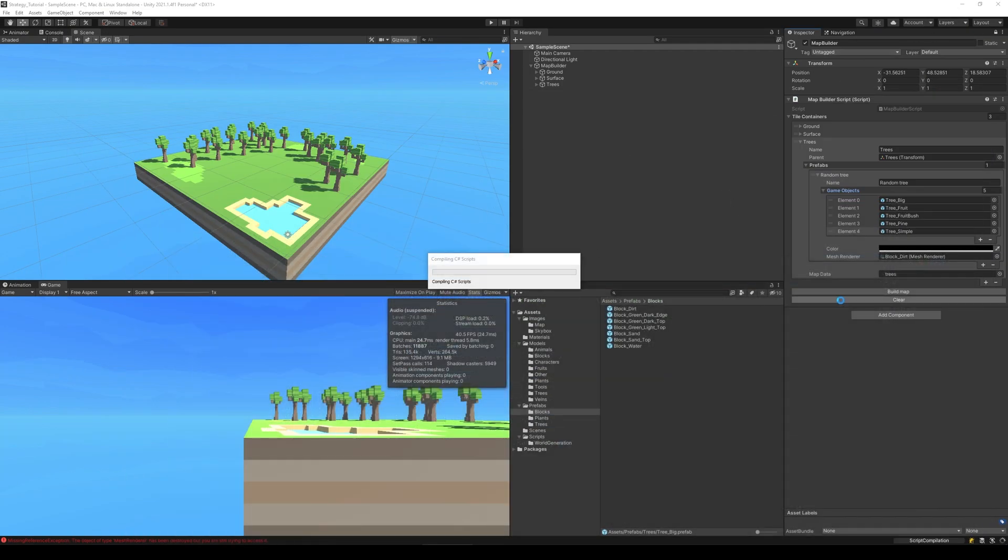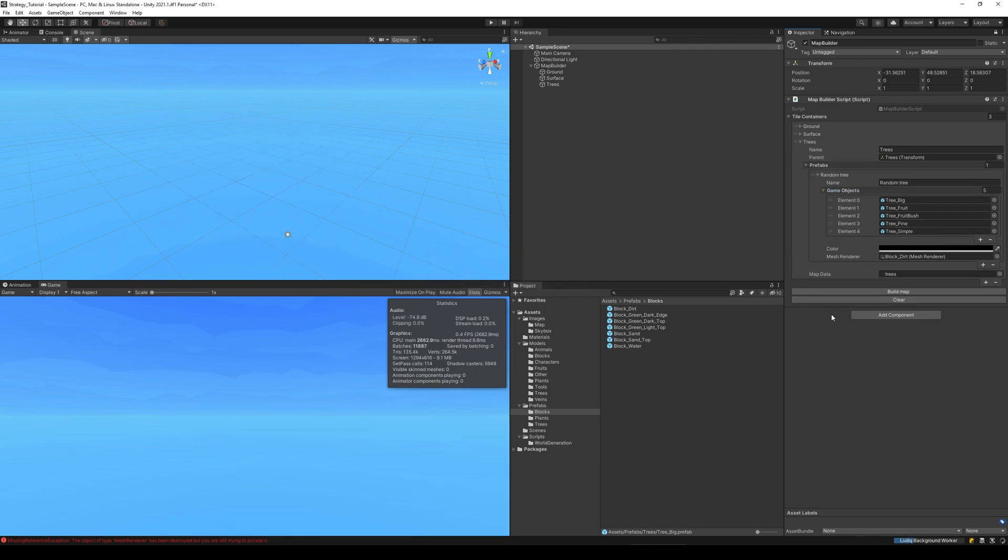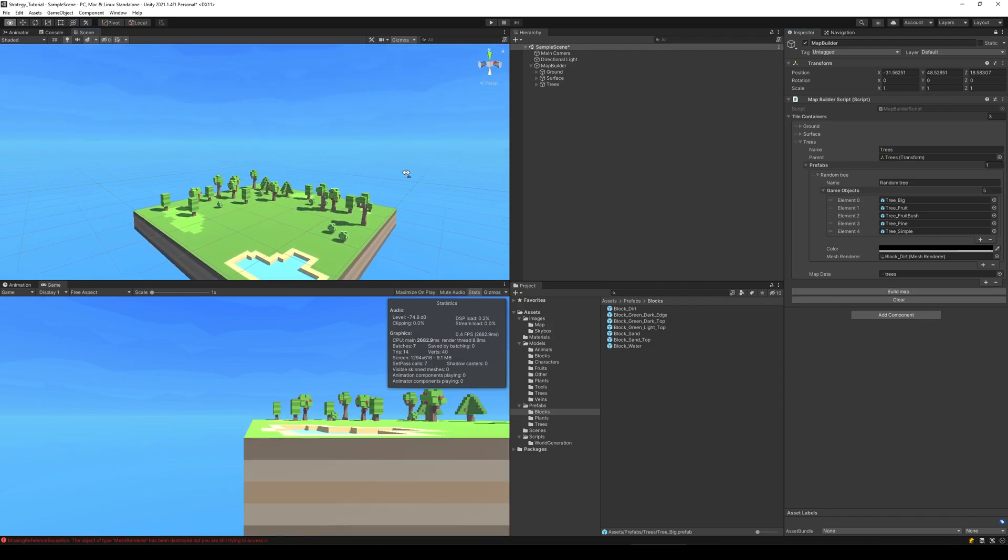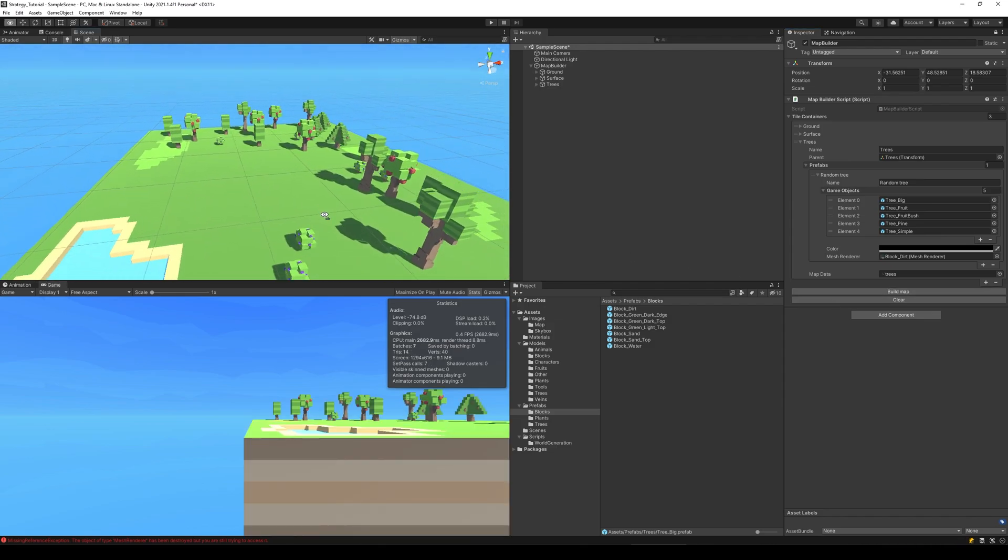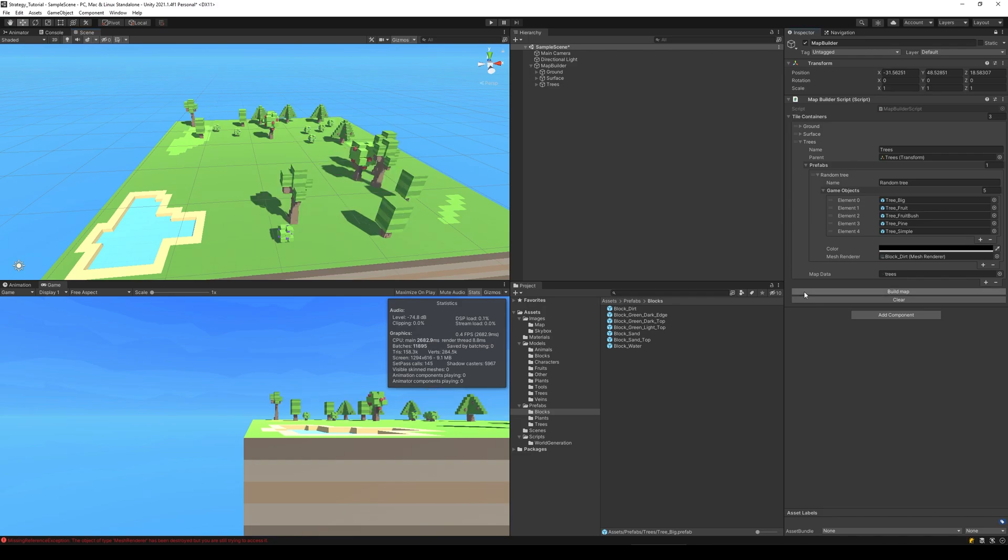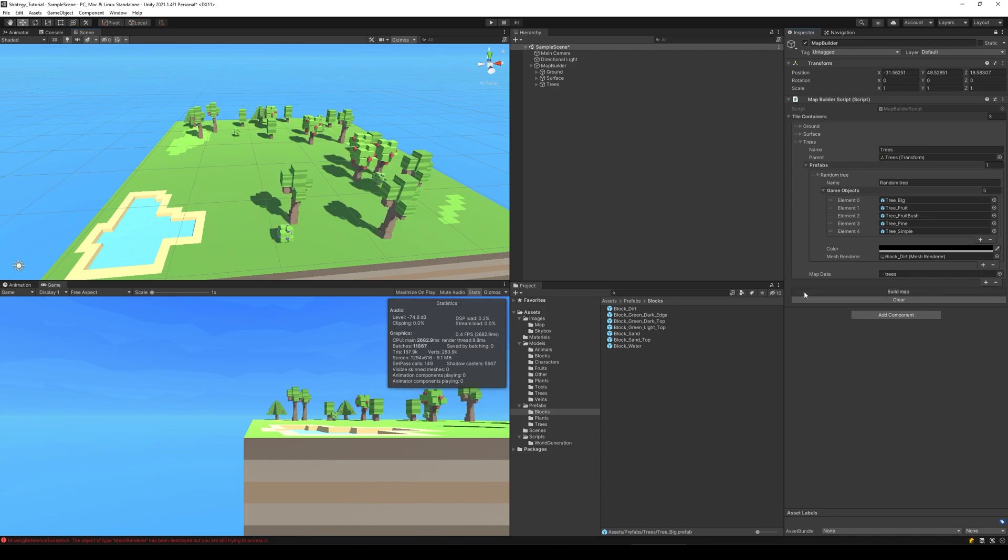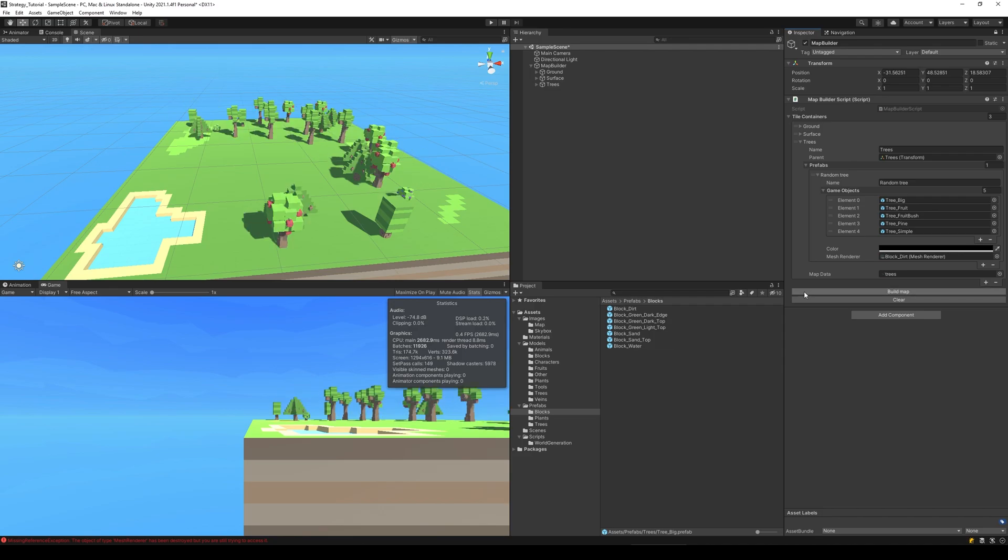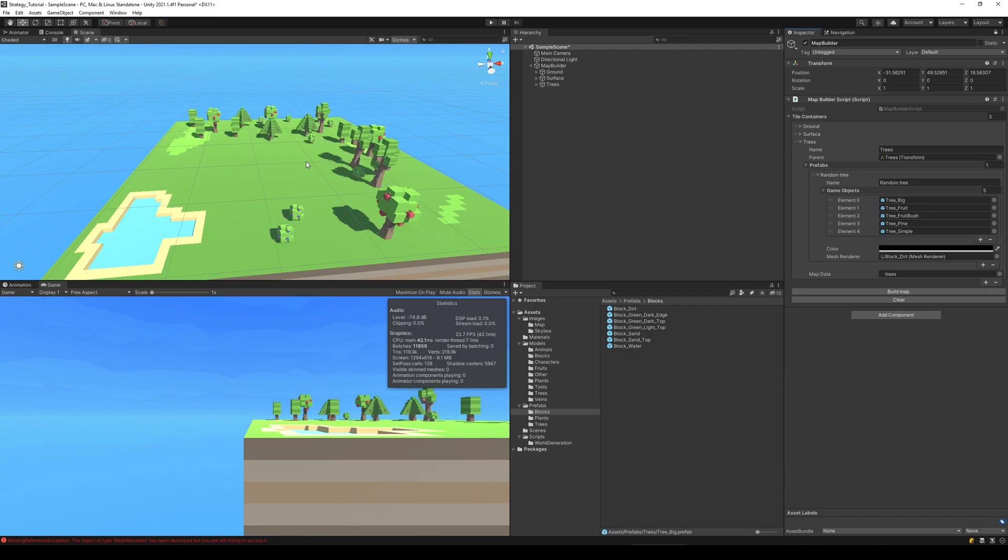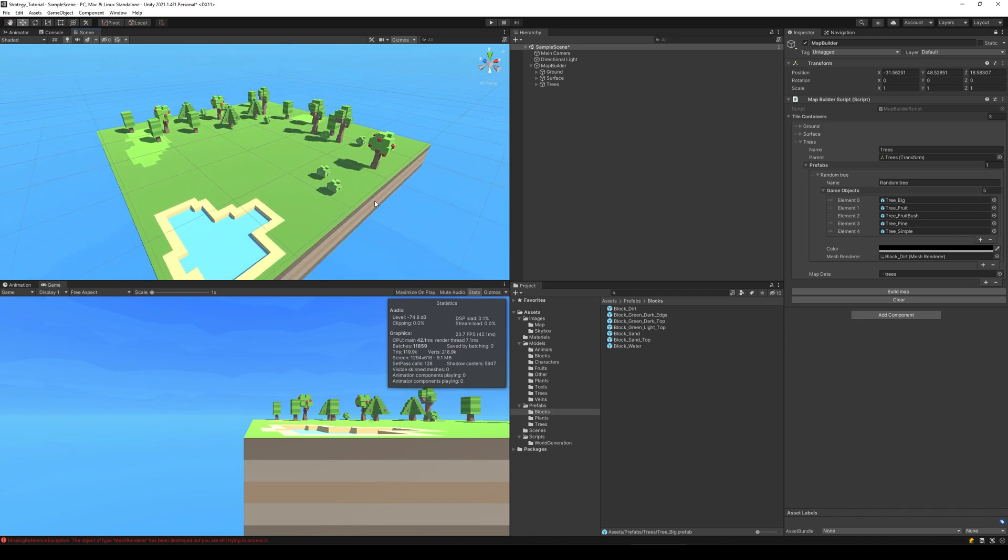Let's just update it, there we go, and build. You'll see that now we have random trees every time we build the map, so every time it's built it's going to build a random tree for us. So that's what I want to do in this video, thank you so much for watching and I hope to see you in the next one.